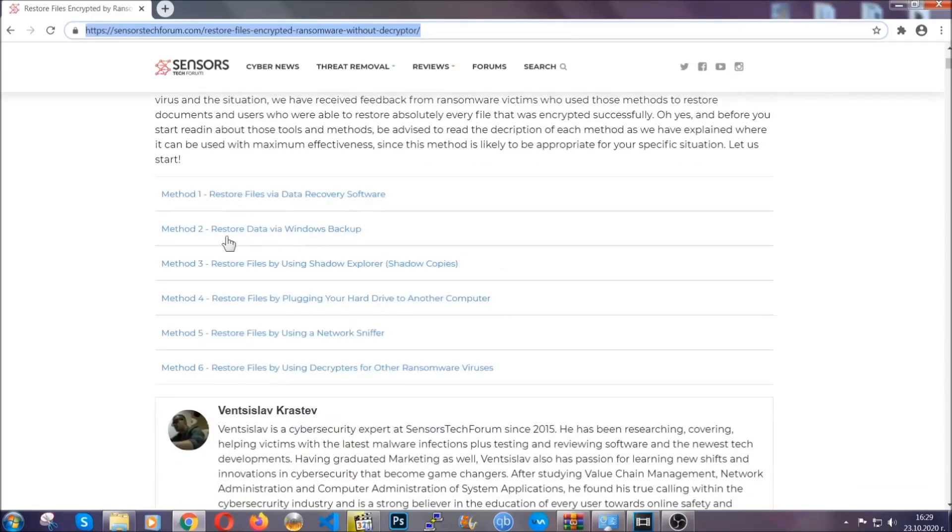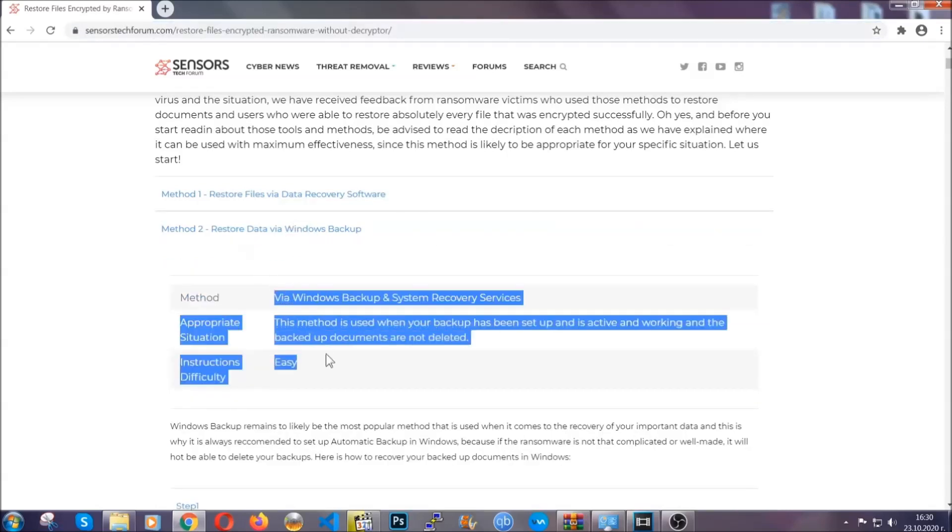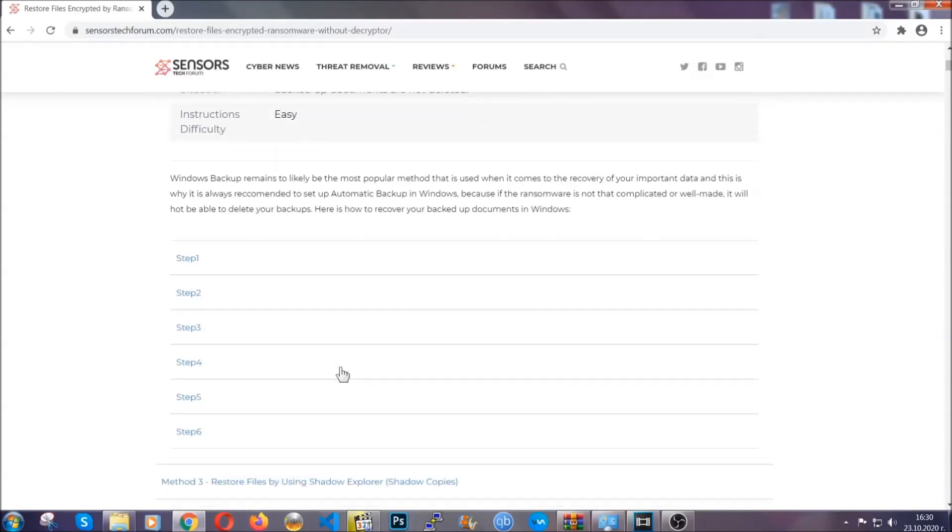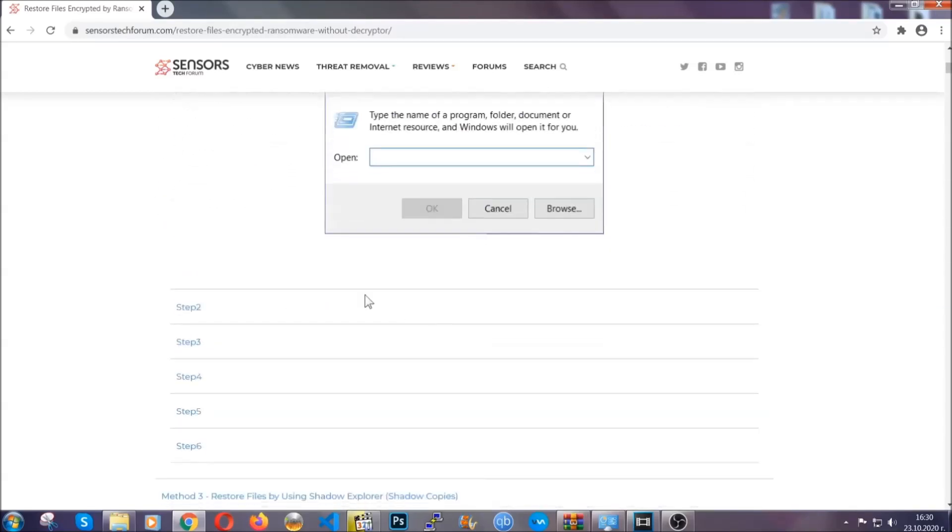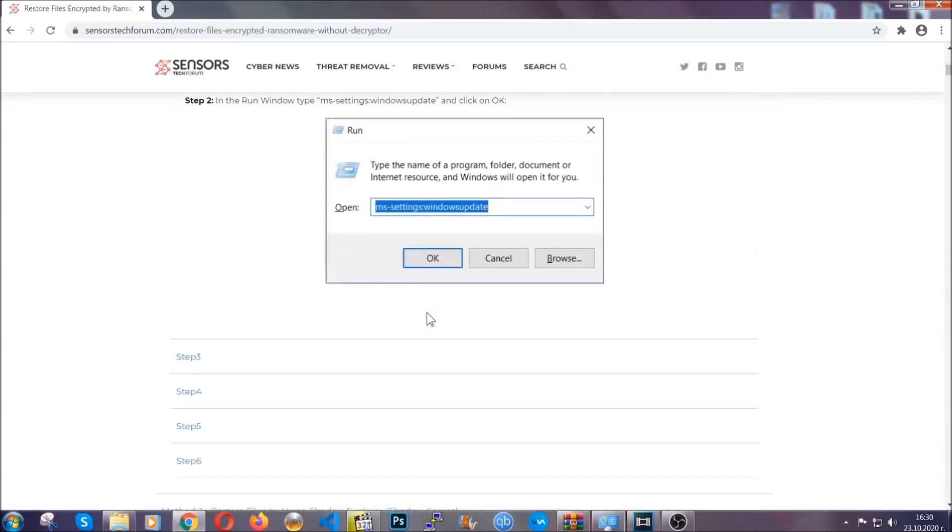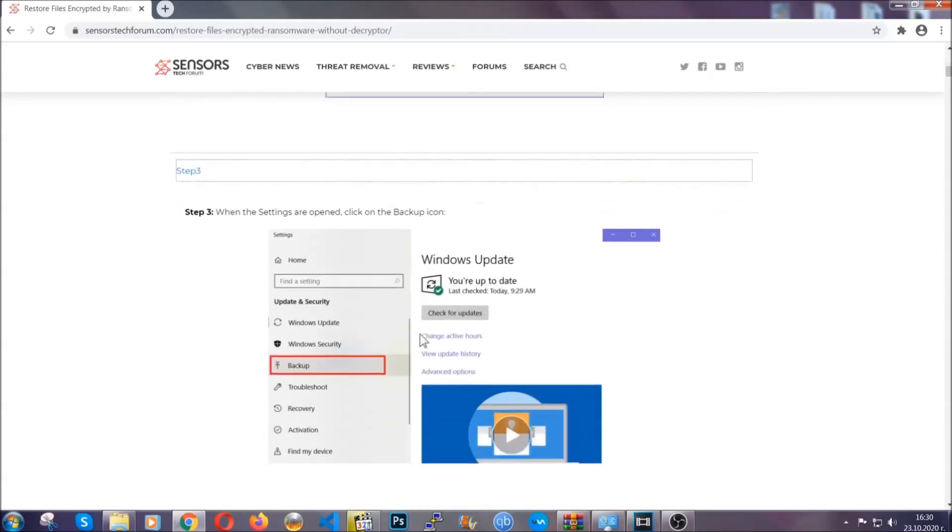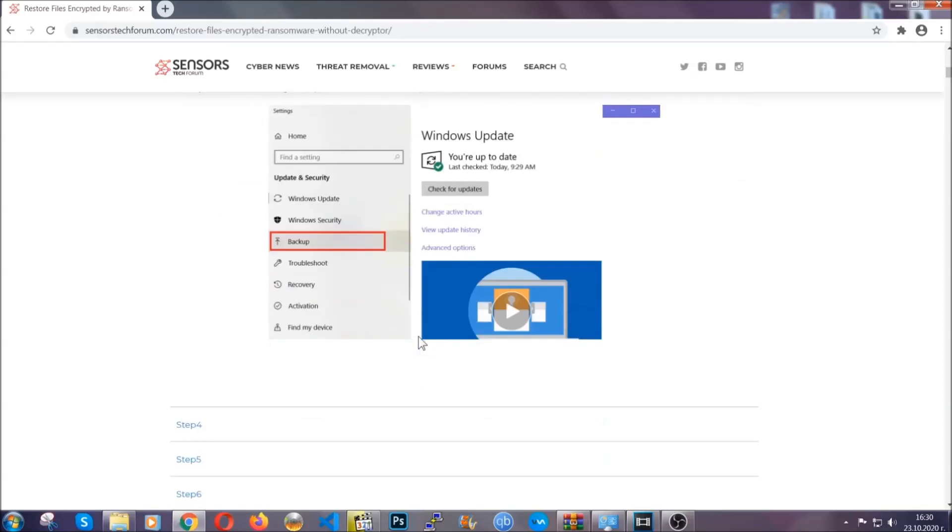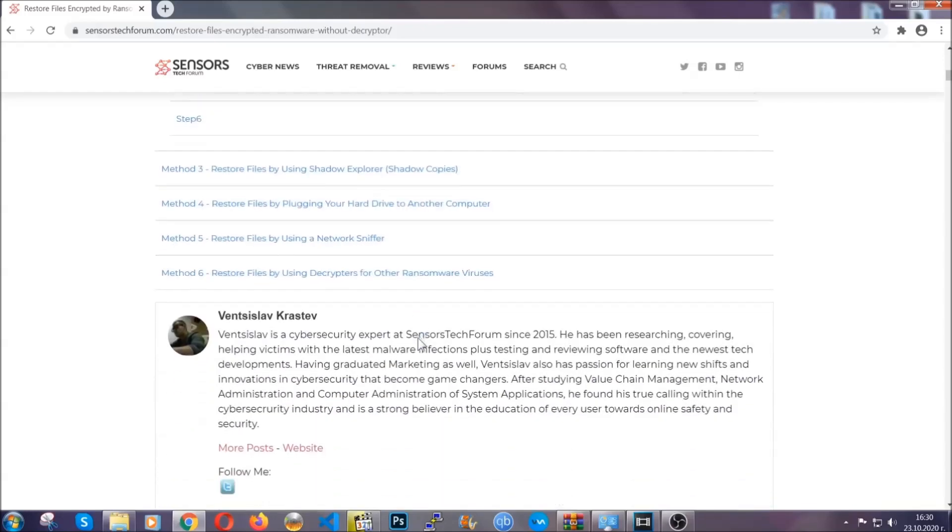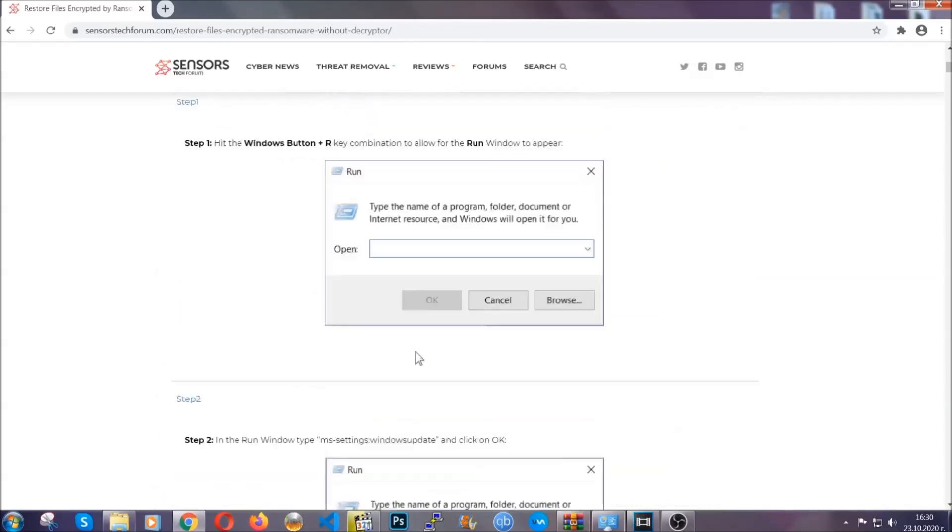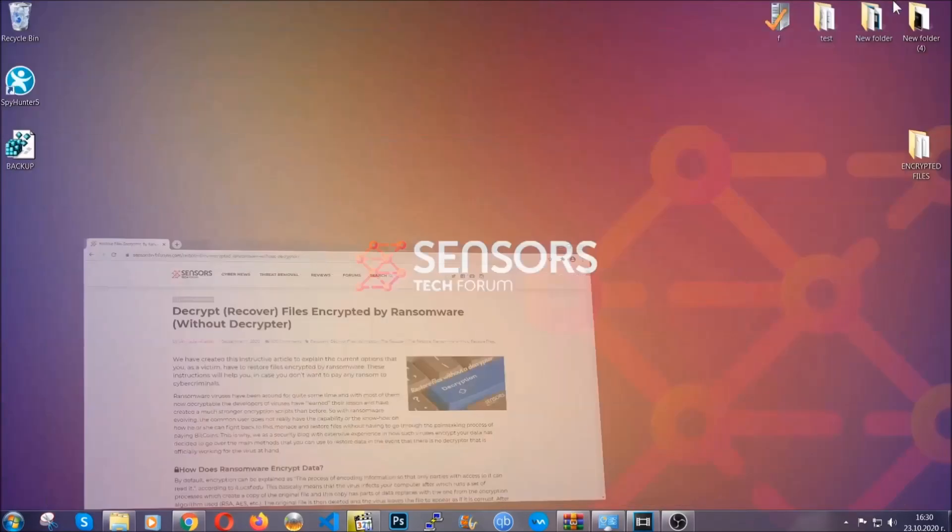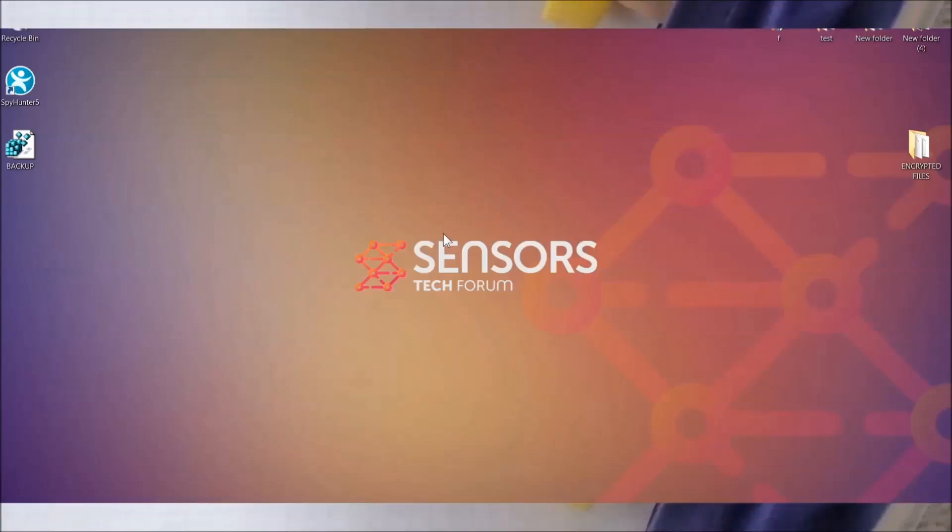It contains six methods that have been proven to work under some specific circumstances when it comes to ransomware infection. These methods are in no way, shape, or form 100% guaranteed to work, but they will surely help you, as we have some users who have partially backed up their files being able to recover some of their files, and even some users have been able to recover all of their files. Until then, until a decryptor is released, you should check the article in the description often. And that's it guys.